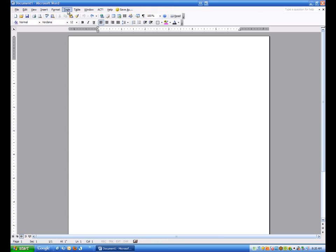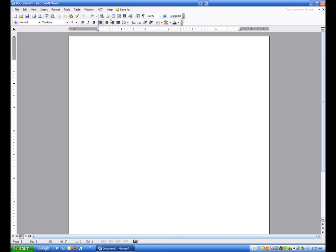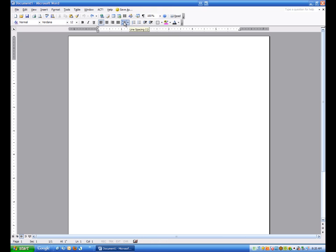So we have the Menu, the Standard Toolbar, and the Formatting Toolbar. Those are fundamentals of Word, but I want you to be aware that when you start using other software, such as Excel or PowerPoint, these items are going to be virtually the same when you open those. Two-thirds of these items will be exactly the same. That's another reason why I say if you get good at Microsoft Word and understand what it does and how it works, making the transition to those other items will be just that much easier.